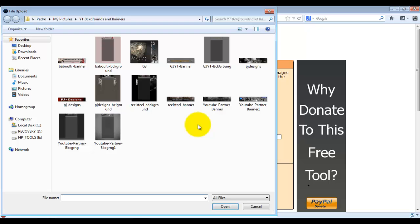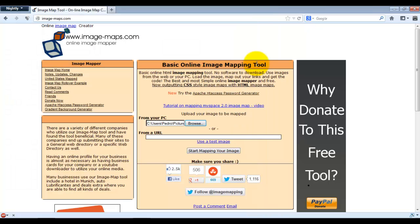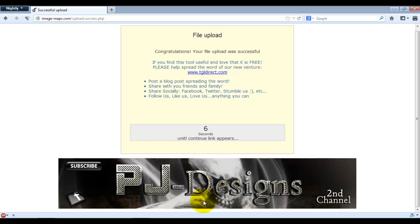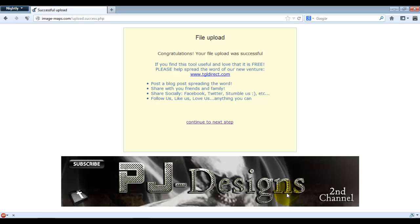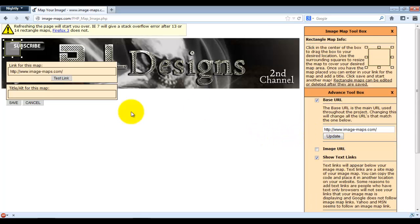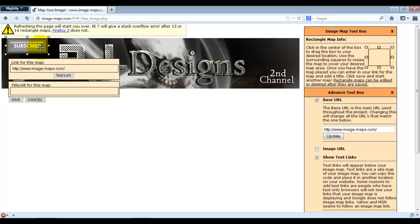Click 'Start Mapping Your Image' and you'll see a preview of your banner. Click Continue to the next step. Now click and draw to select the areas you want to be clickable.